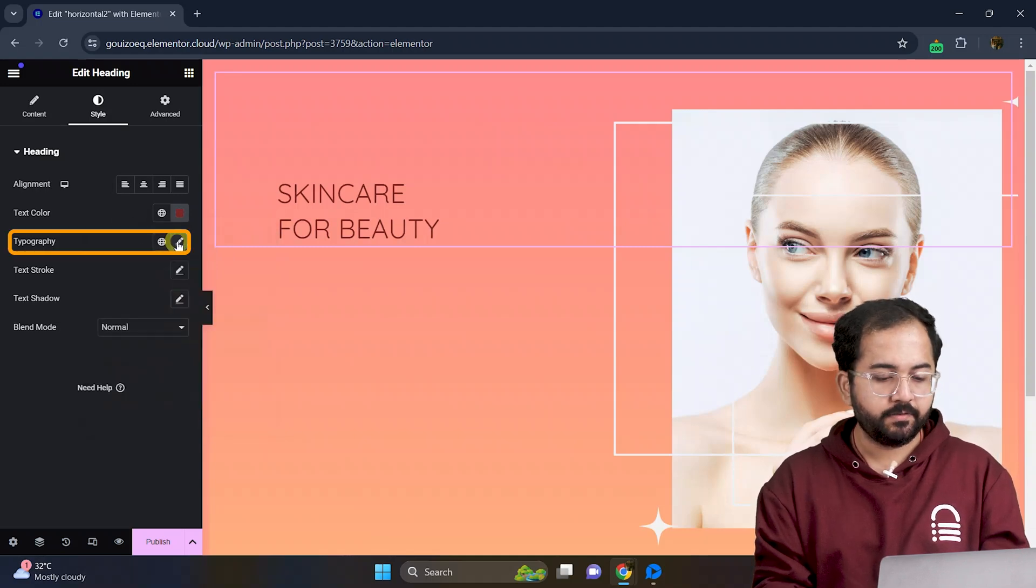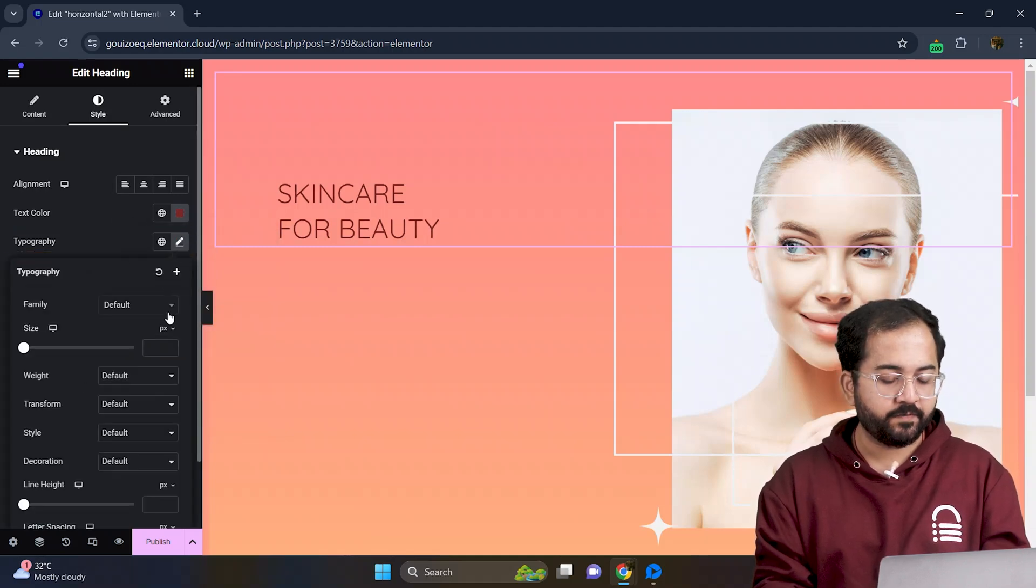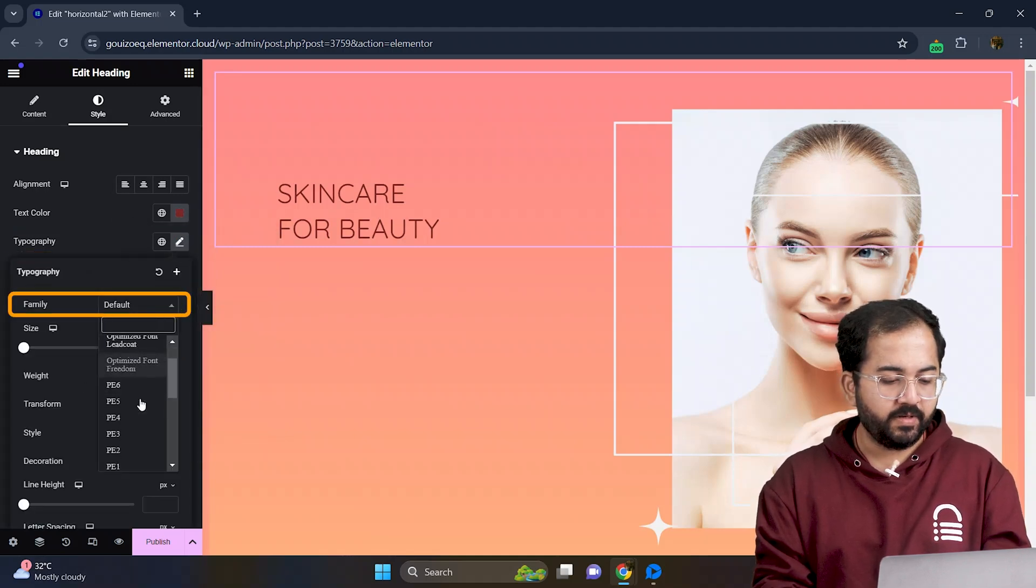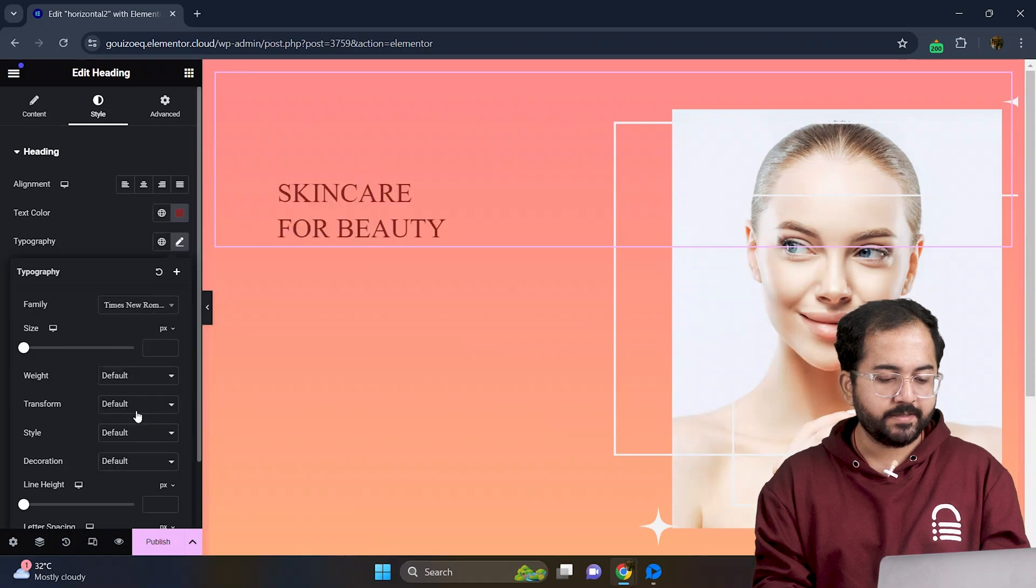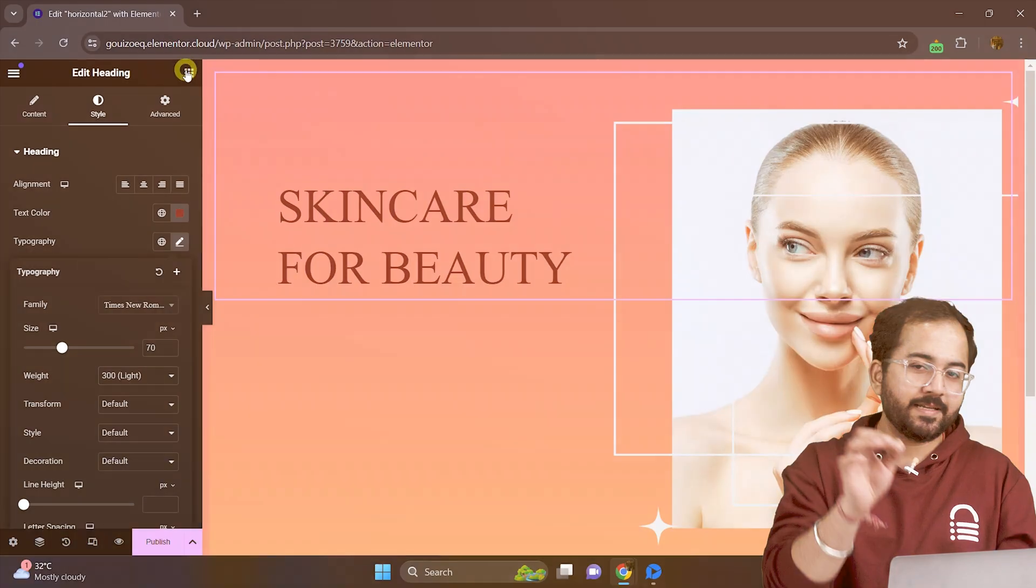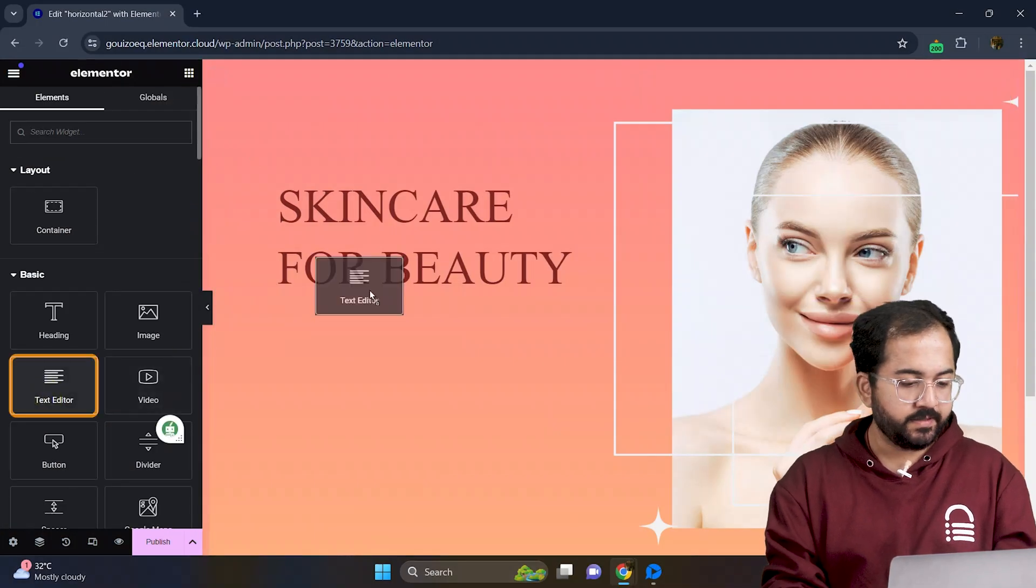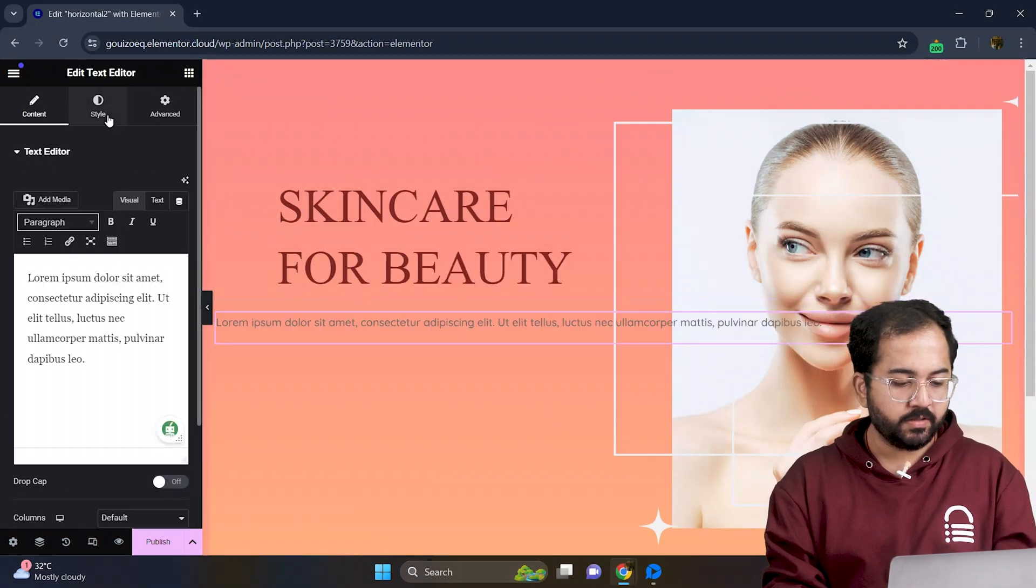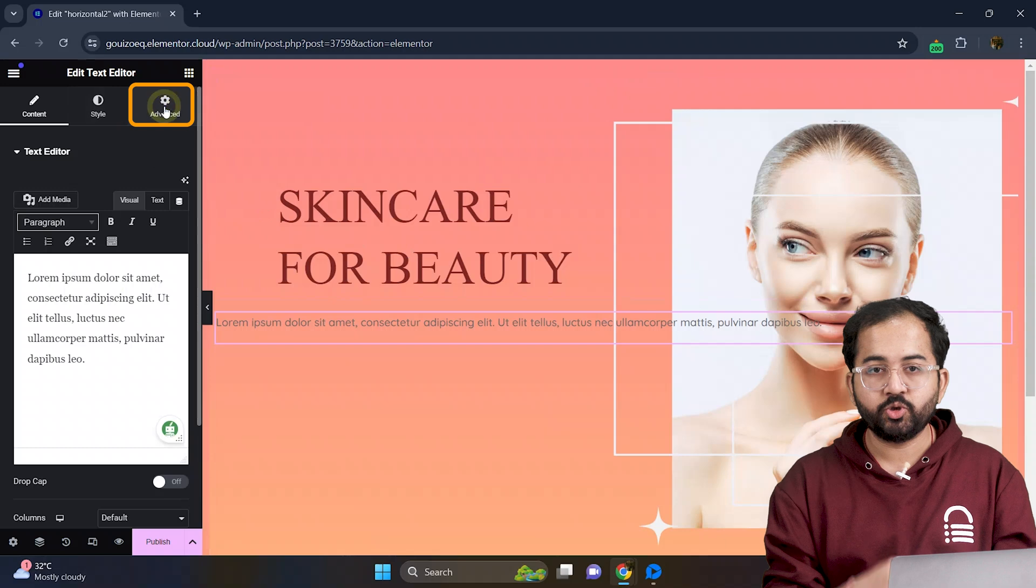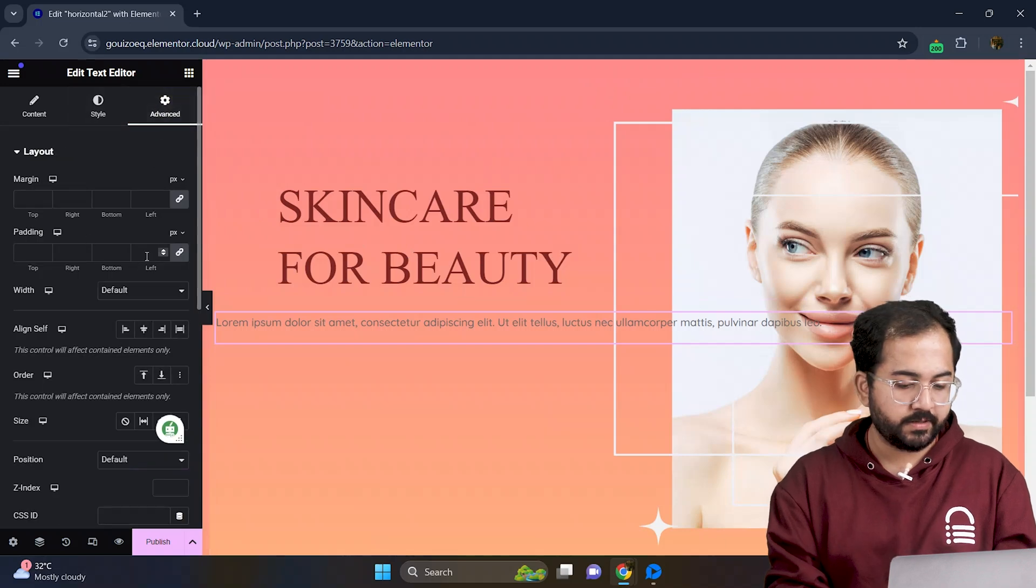To customize the text further, click on typography, pick a font family. Now I'll pick this one and tweak other settings if needed. Now let's add some text. This is where you can include a description or some bullet points to showcase your products.